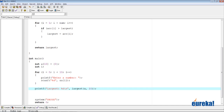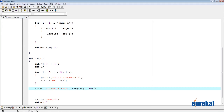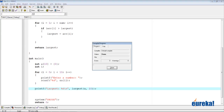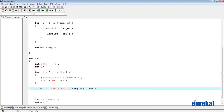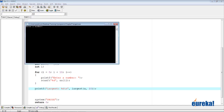No errors or warnings. Let's run. We need to enter 10 numbers: 1, 2, 3, 4, 5, 6, 7, 8, 9, 0. The largest is 9. Correct!